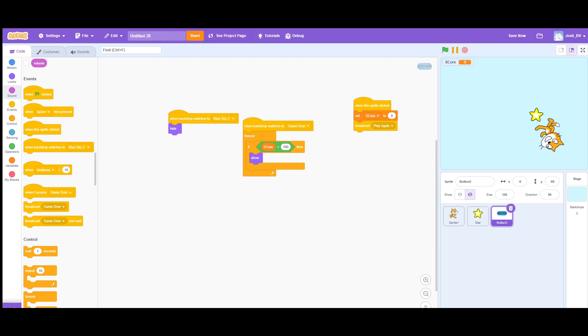What's up YouTube? This is your boy Josh of Basic Value and for today I'm going to be teaching you how to create a play again button and a play again function in Scratch. So without further ado, let's get into this.